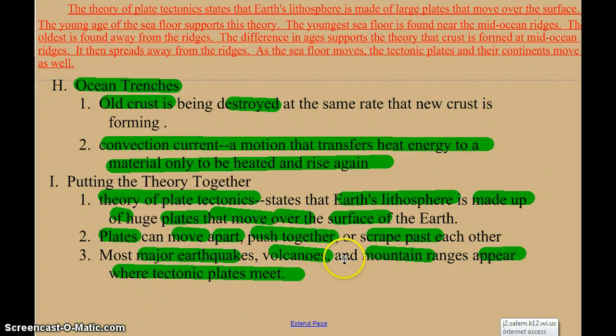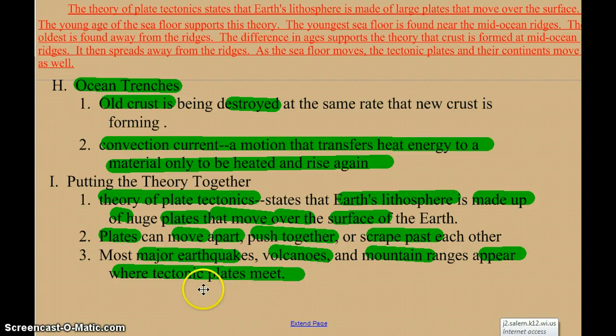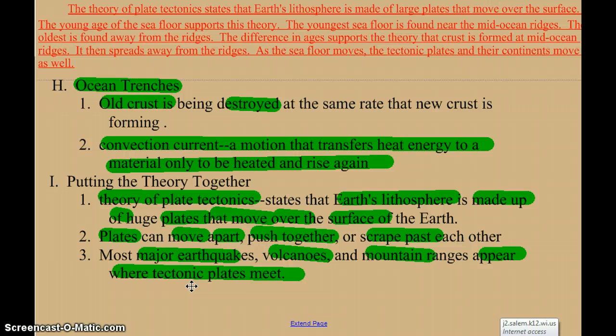Earthquakes, volcanoes, and mountains show up in these tectonic plate areas — where they meet, where they pull apart, and where they scrape past each other. But here's that animation.